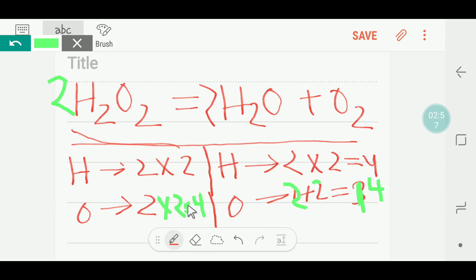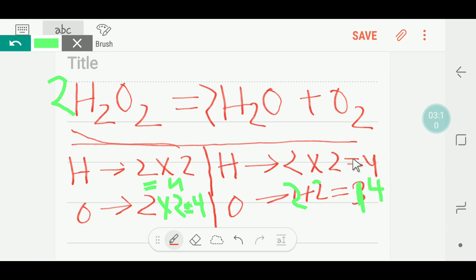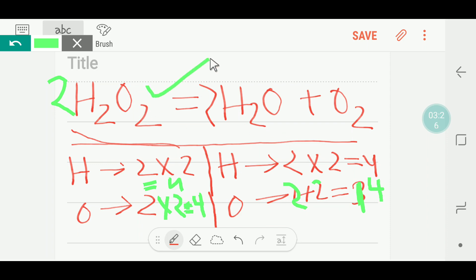Alright, this is balanced. If you compare the number of hydrogen, on the left side we are getting four and on the right side we are also getting four hydrogen. On the left side we are getting four oxygen, and on the right side we are also getting four oxygen. So this equation is balanced.